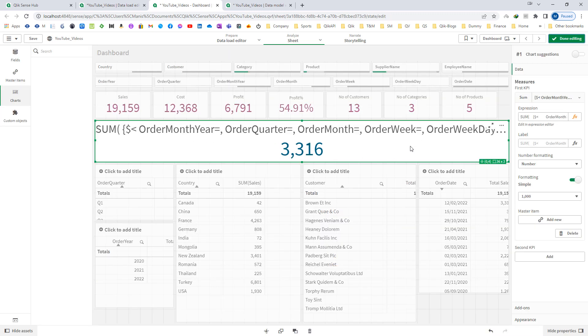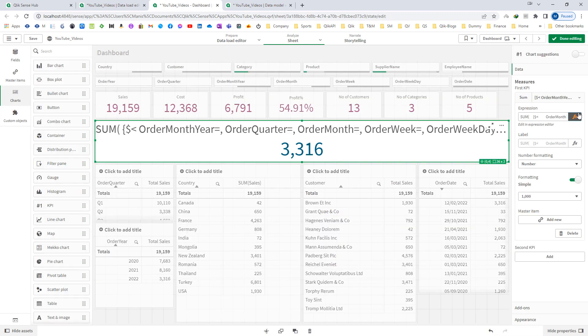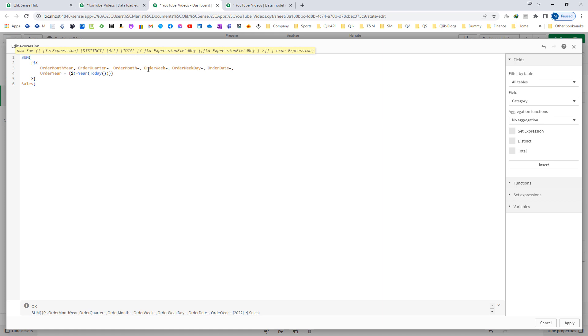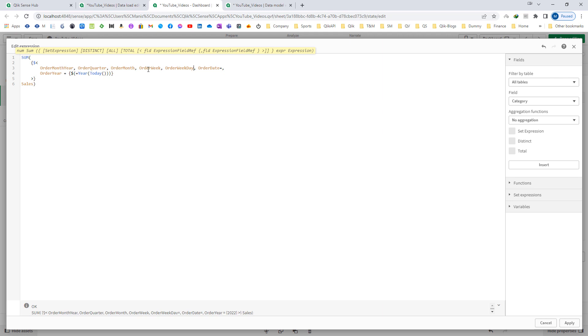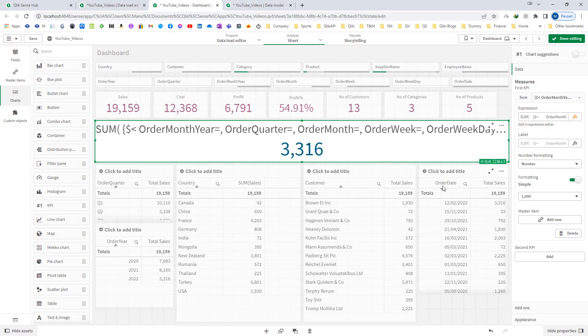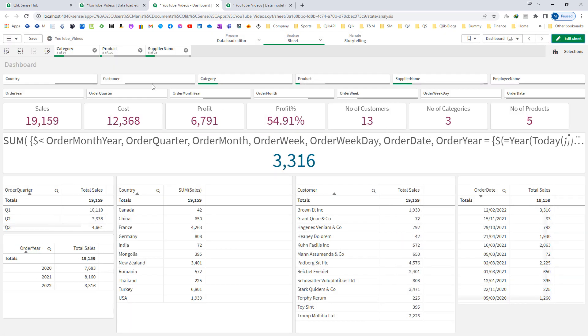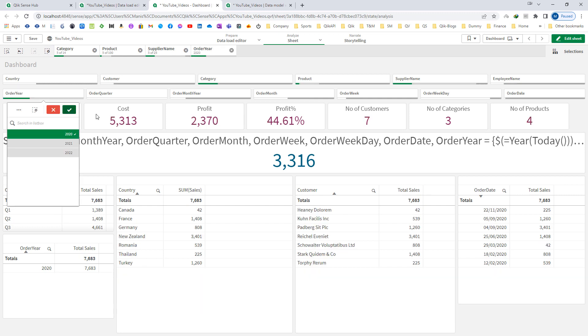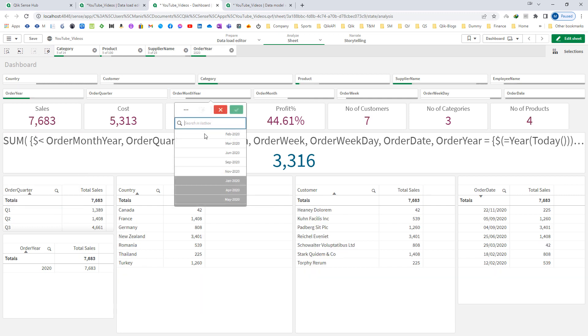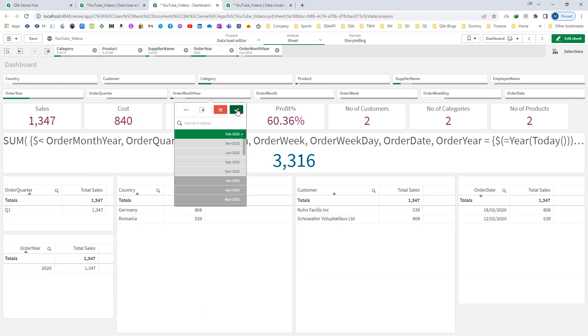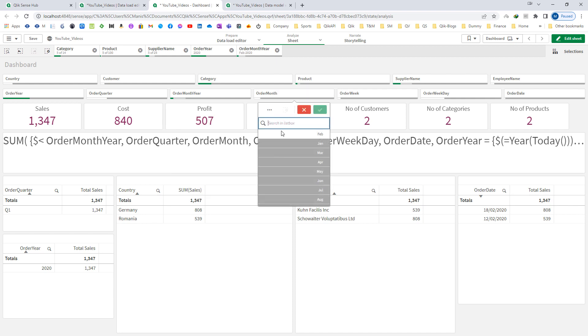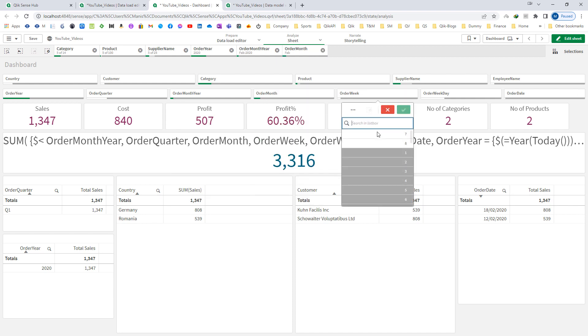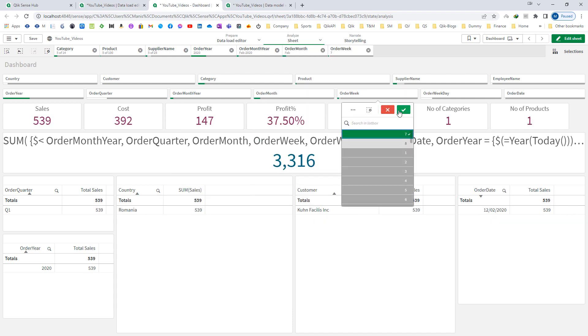Instead of mentioning equal to, we can ignore equal to here and it will still work. It will still work and it will ignore all the selections made in year, month, week, anything.